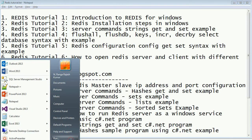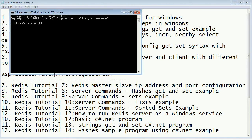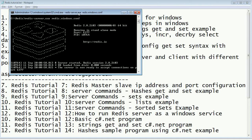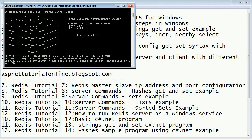Now I'm going to open the master. We have learned how to open the master with a different port number in the previous tutorial. I'll cd to backslash, then cd to Redis, then run redis-server with the redis.windows.conf file. Now Redis server is opened with the port number 6377.